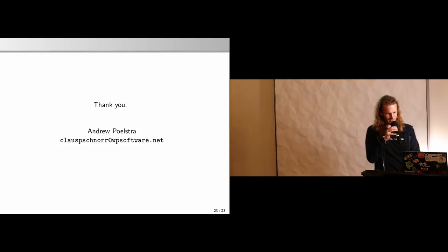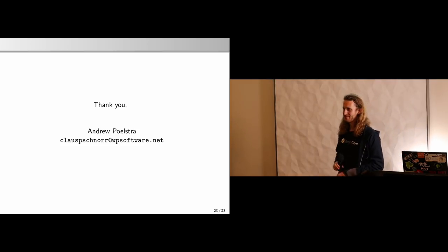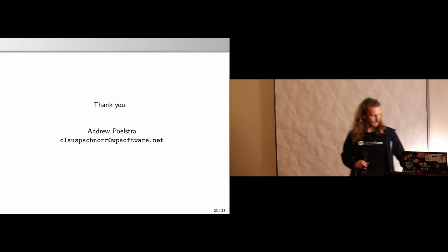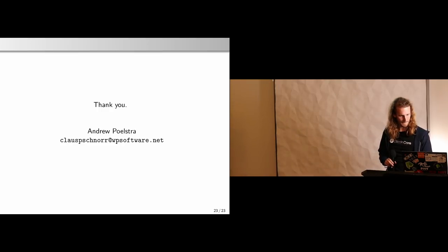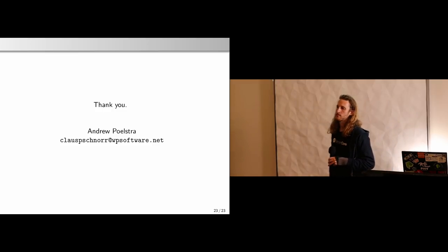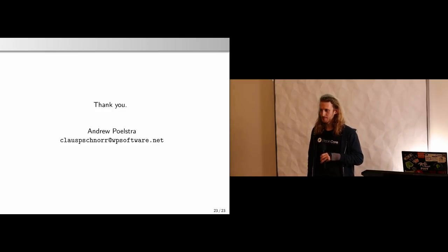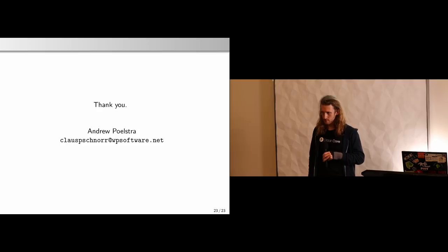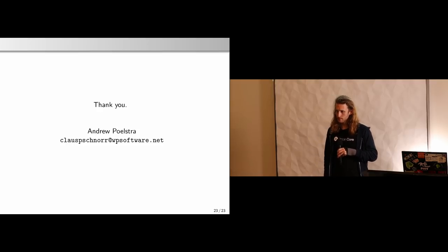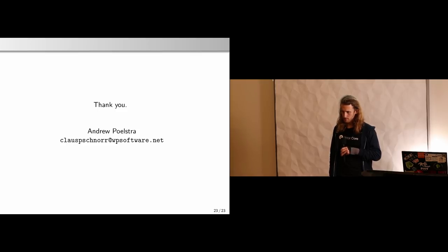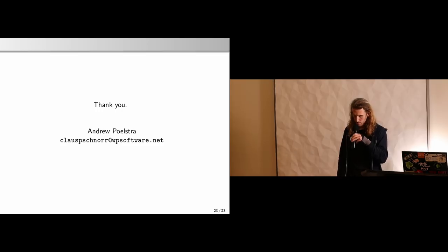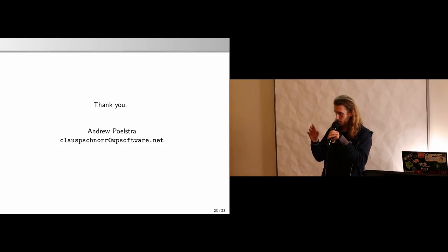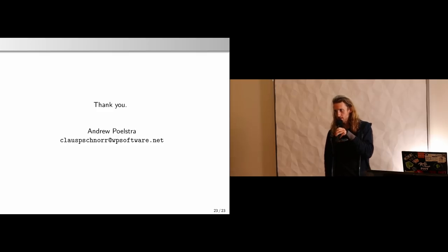Regarding constant-size multi-sig: from a practical standpoint, the number of valid signatures does not depend on the number of parties involved. There are roughly 2^256 possible signatures, and every one of them individually could have been produced by every possible set of signers. That's how the unaccountability works.